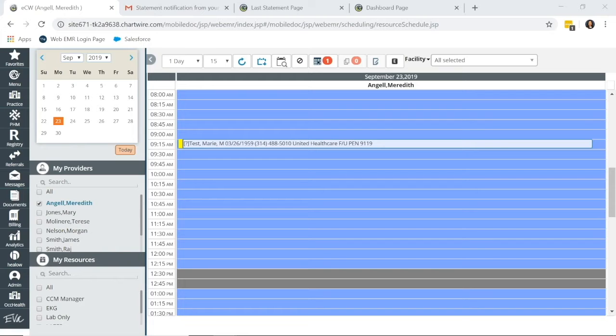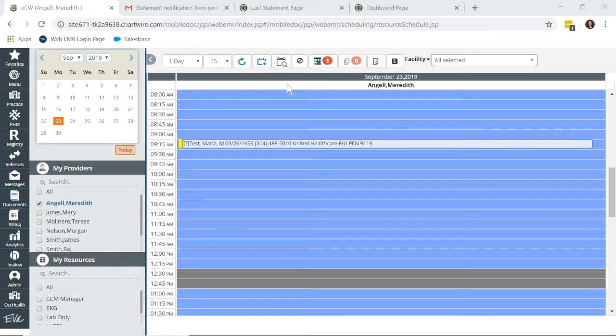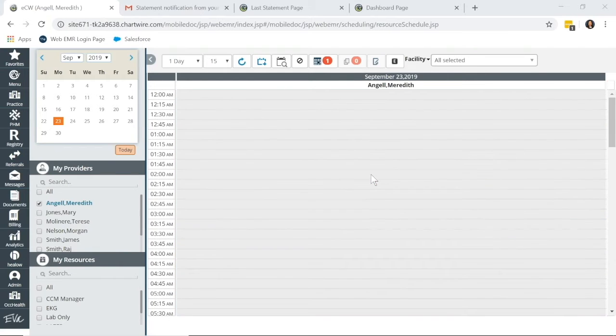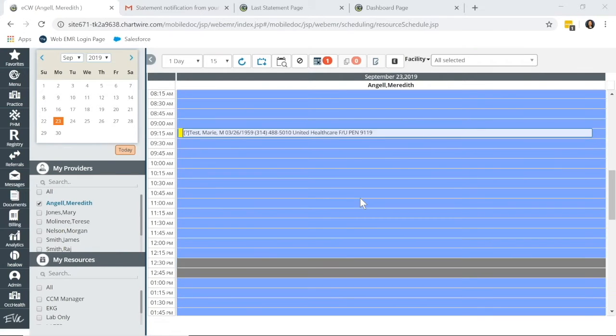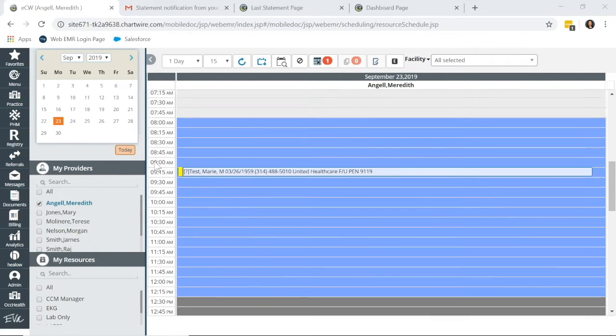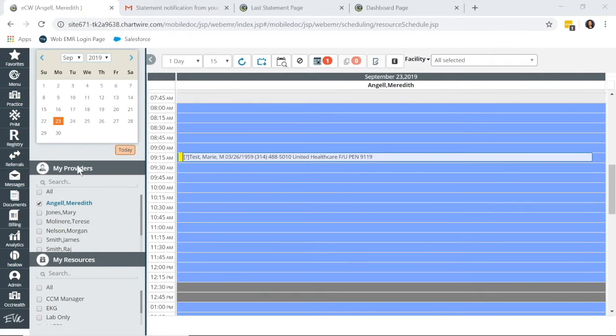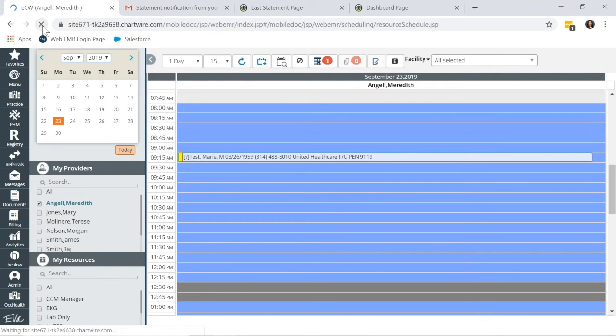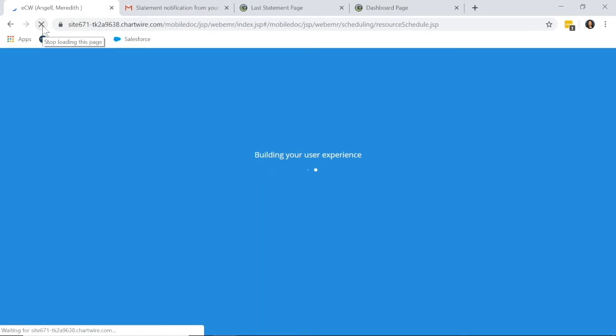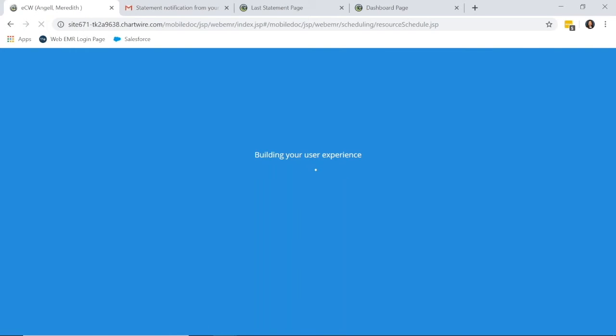So to start with, we're going to go through eStatements Practice Setup. Now, this is to opt patients out of receiving paper statements so that they will only receive eStatements. So to get started, we're in our test environment here, and we're going to go into the patient search box so we can find our patient and opt them out of paper statements.